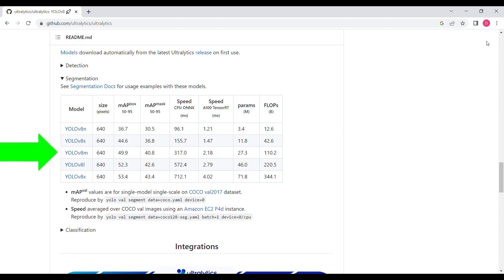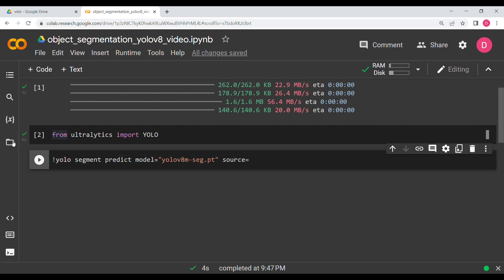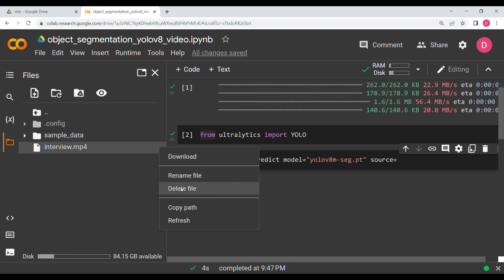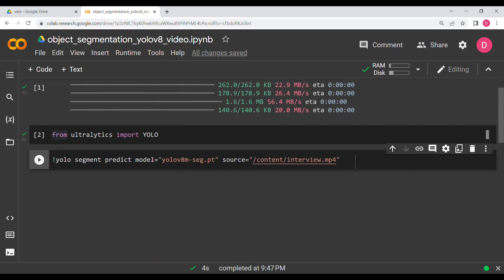So I'm going to write here YOLO v8 M dash seg dot pt, and then for source I'm going to give the video. The video path over here. You can see I have done the copy path. Then I'm going to paste it over here. And last I'm going to say save equal to true, and I'm going to hit shift and enter.